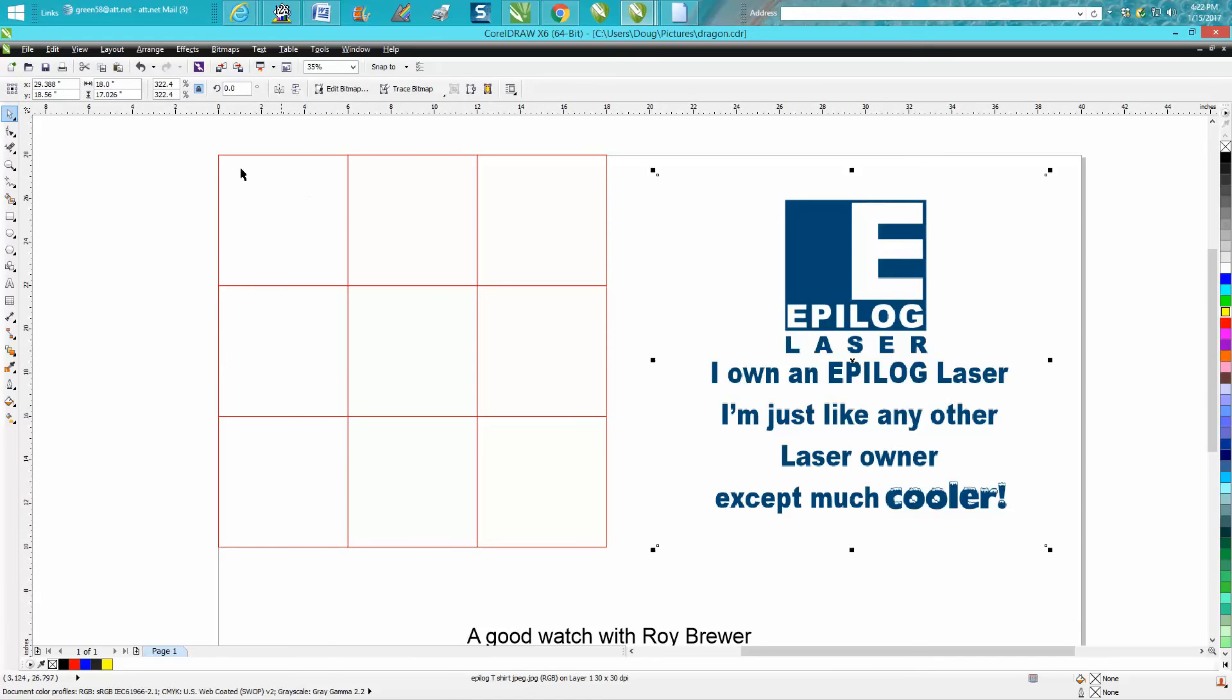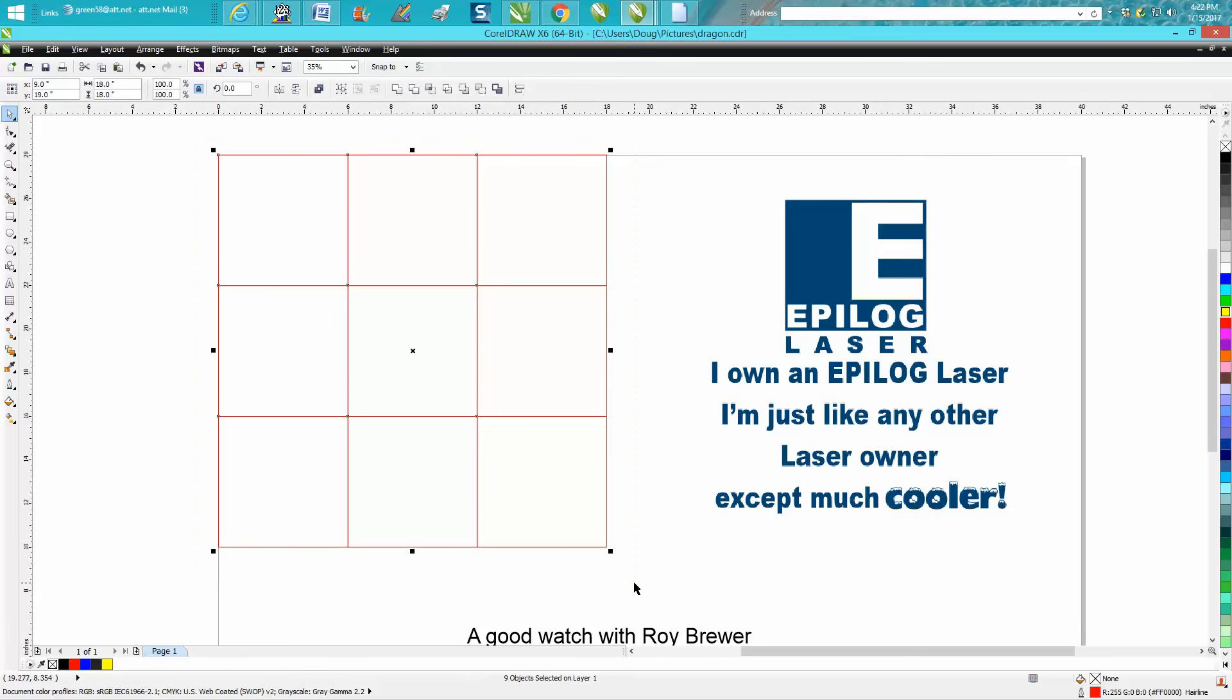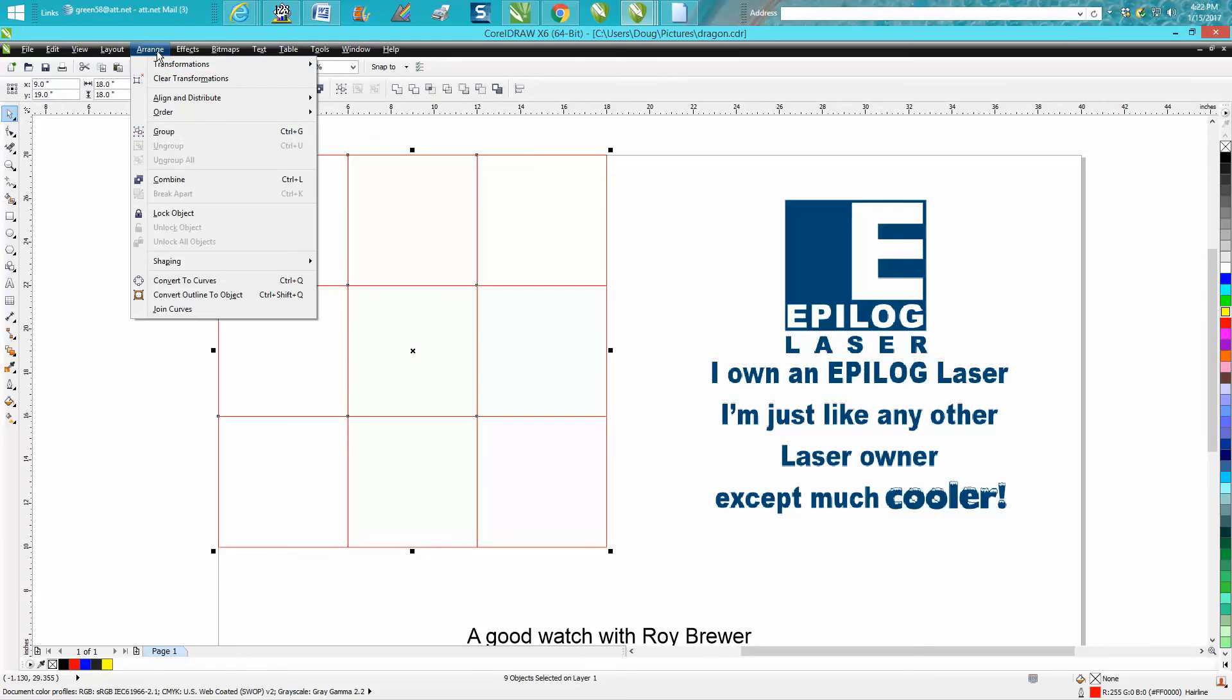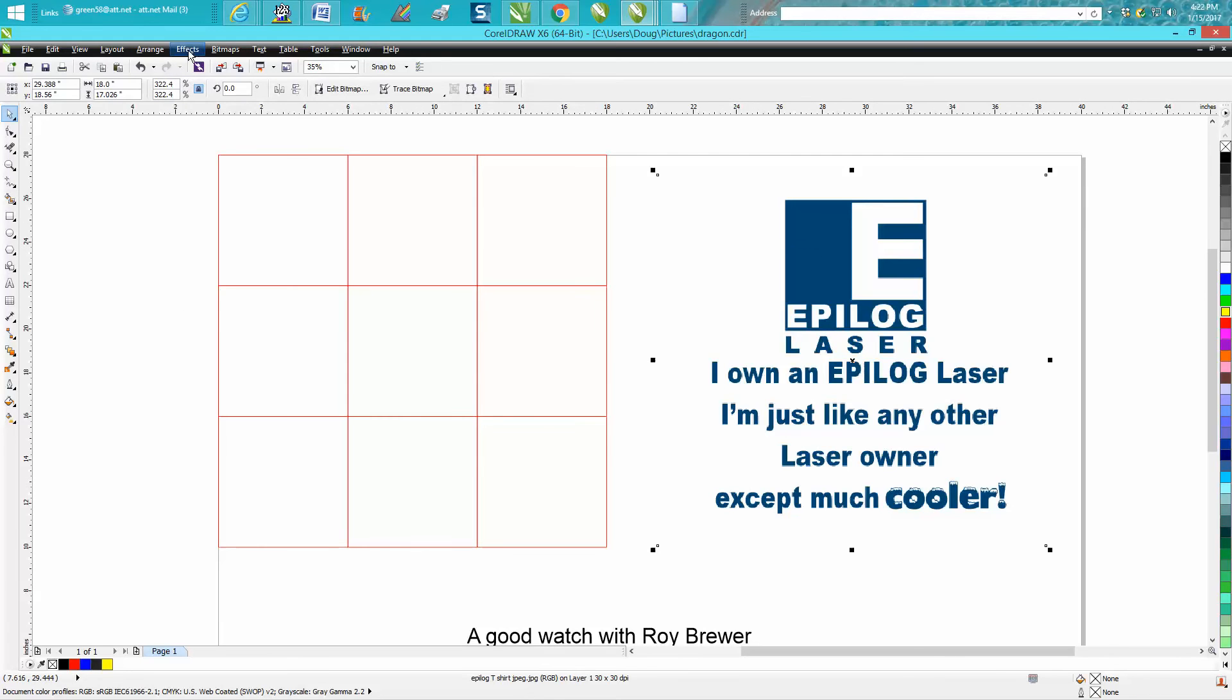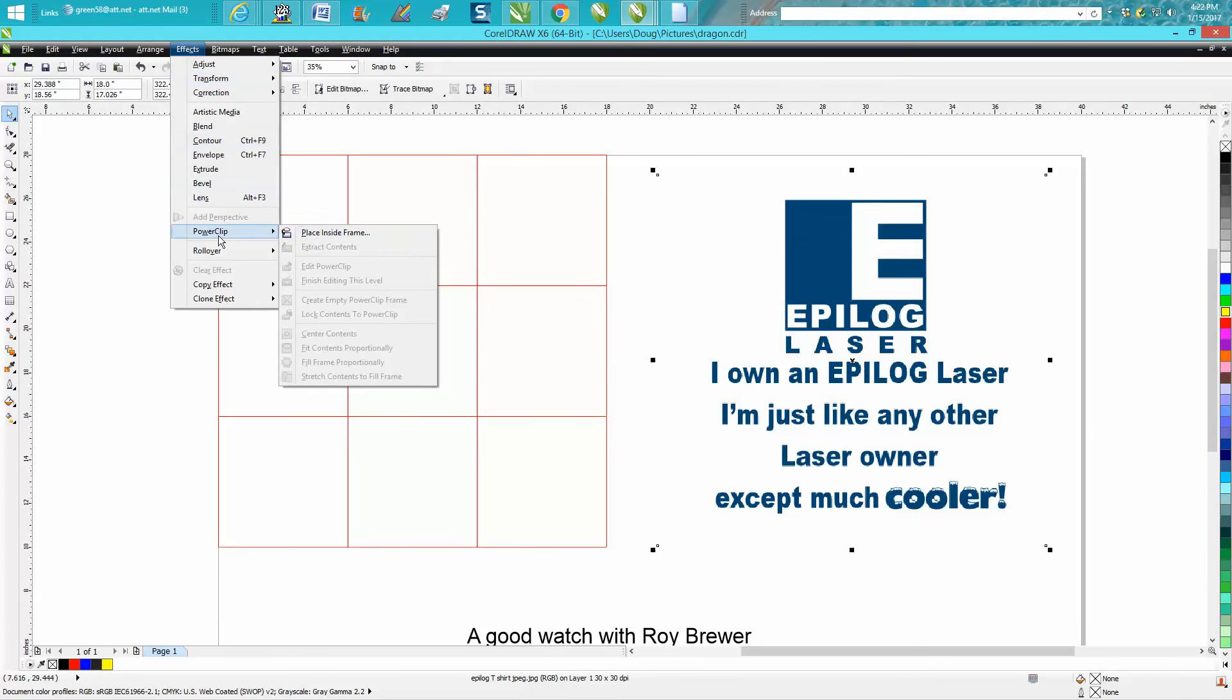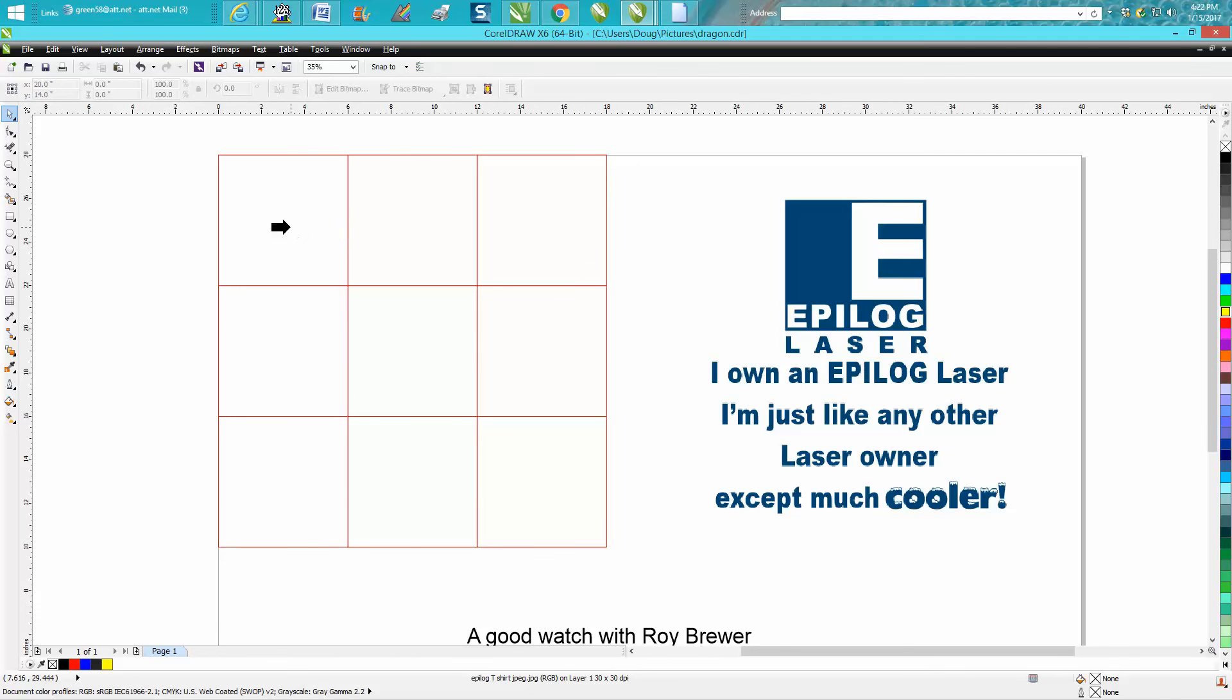Then I'm going to lasso all these and go up to Arrange and Combine. Then I'm going to click on my image and go up to Effect, PowerClip, Place Inside Frame.